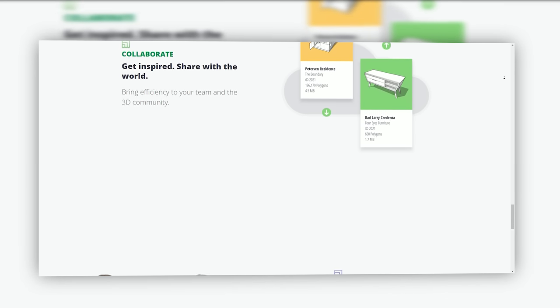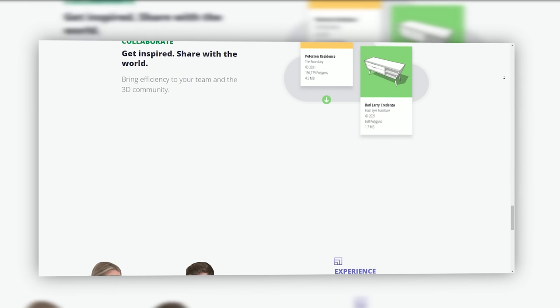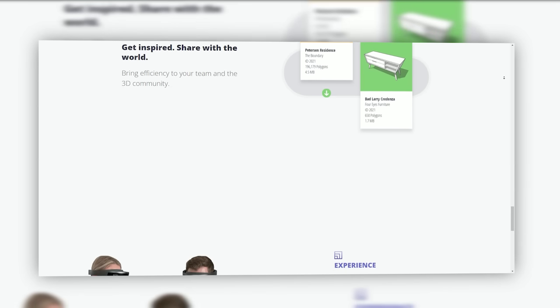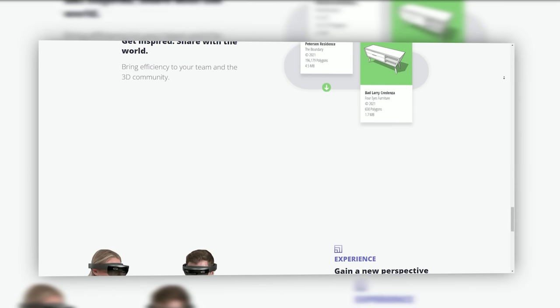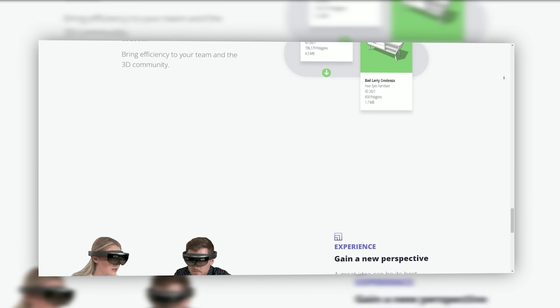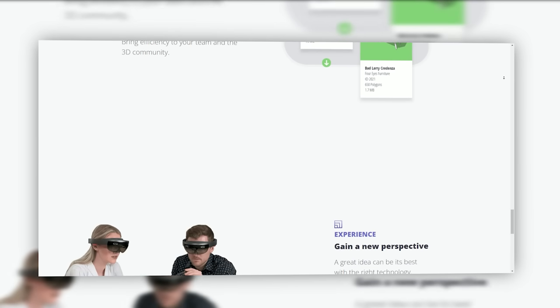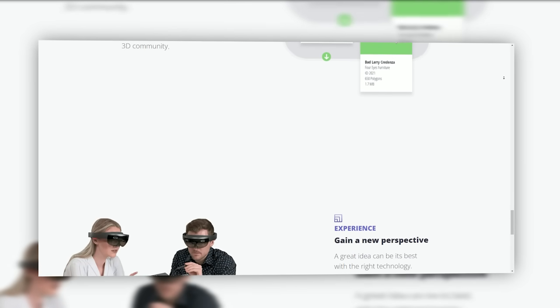As technology continues to advance, SketchUp is expected to further adapt to emerging trends. Future enhancements may include greater integration with virtual reality VR and augmented reality AR for immersive design experiences.